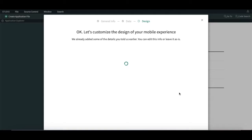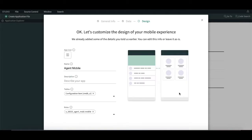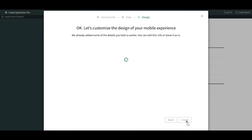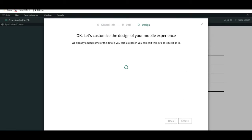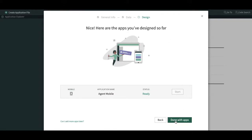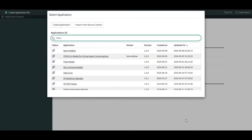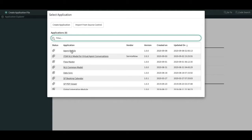It will start creating the application. Before it creates the application, it will show a preview of what it is going to do — there will be one mobile application and this will be the icon and all those settings. Let me maximize the screen and click the create option. Now click 'Download the Apps' — it will create one application for us. The agent mobile application is ready.